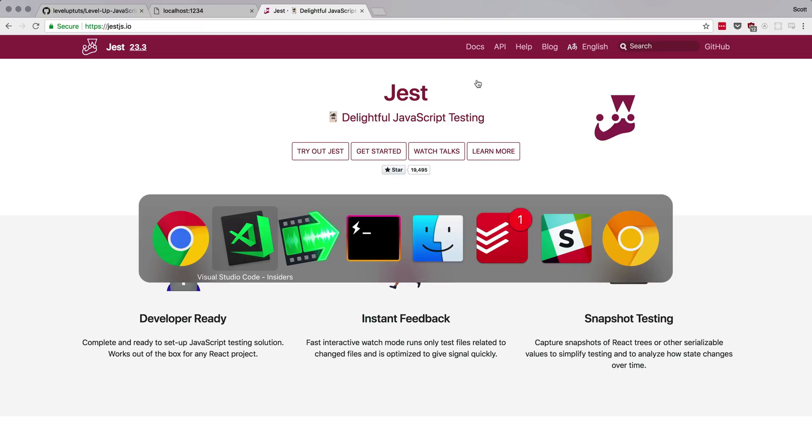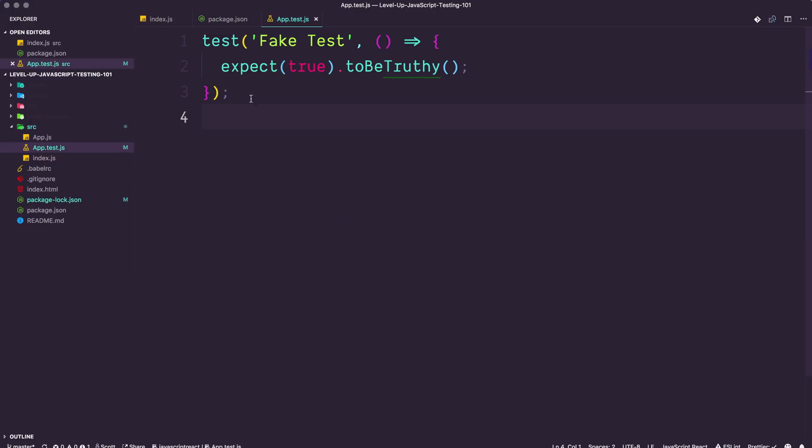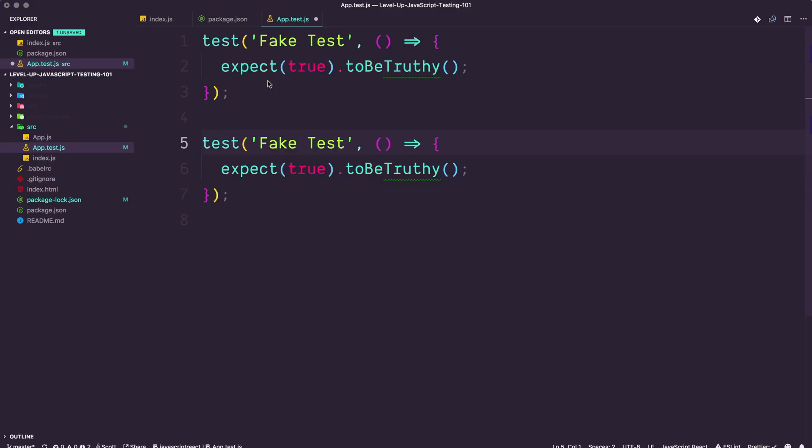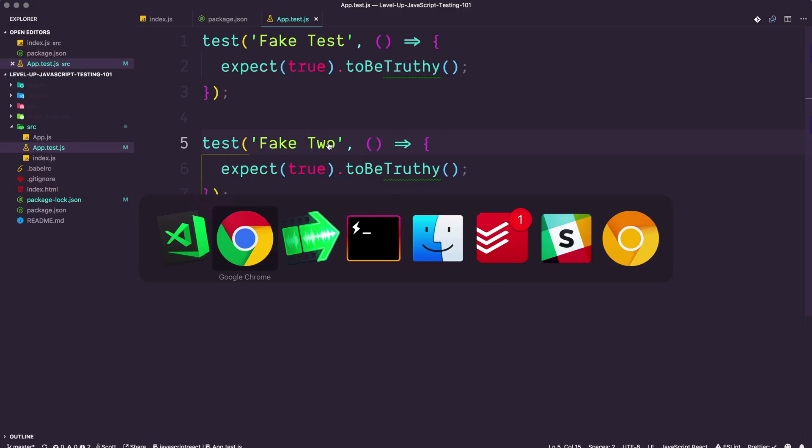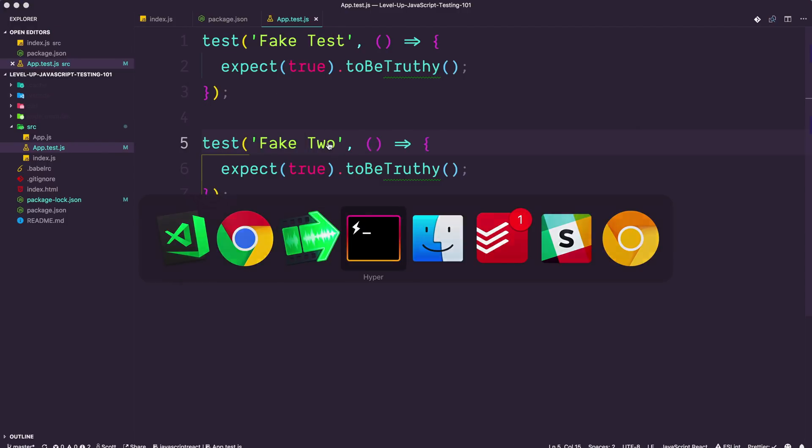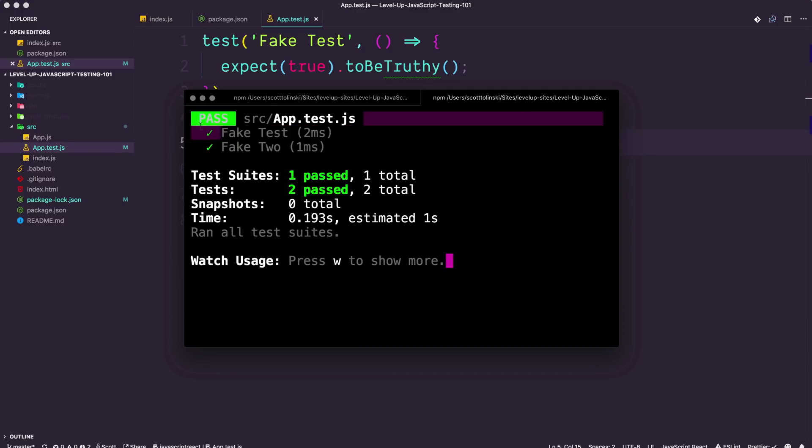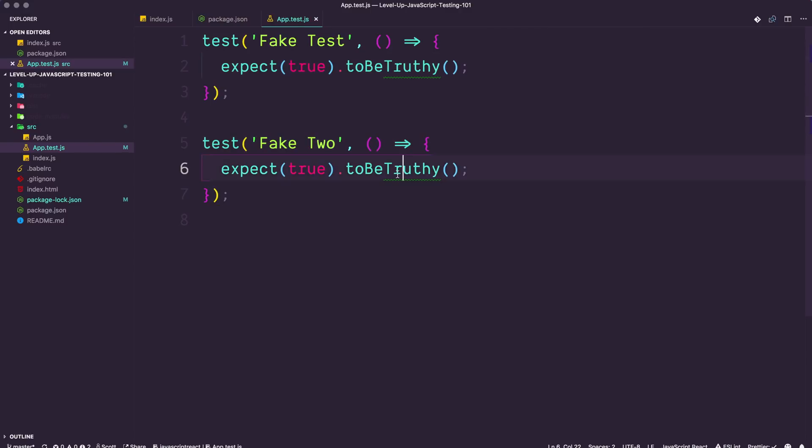For instance, you'll remember we wrote test, fake test, expect true to be truthy. If we were to just briefly duplicate this and we can say fake two, save this, head to our command line, you can see that is now two separate tests in one file. So we can see that this file gets a pass and both of these tests get a checkbox. So each time you're running a test, you can create a new test, and therefore, it lets you know if something is correct or not.